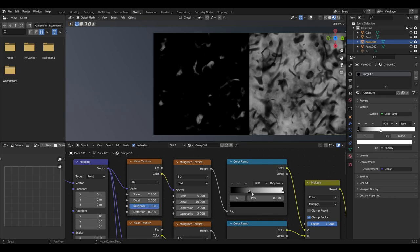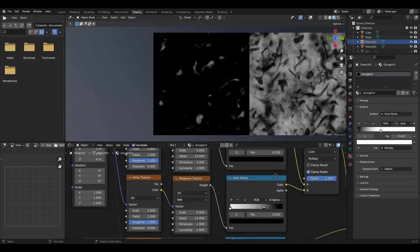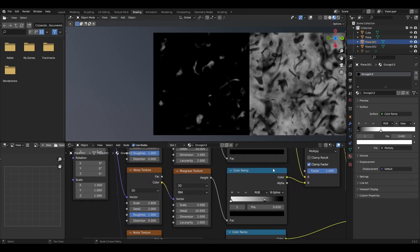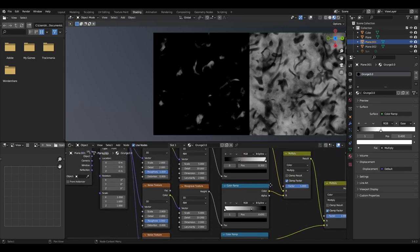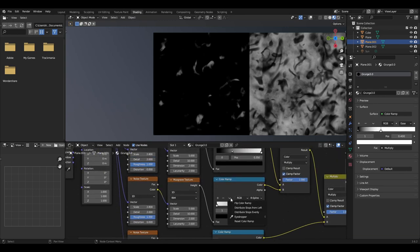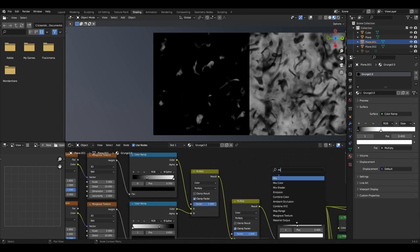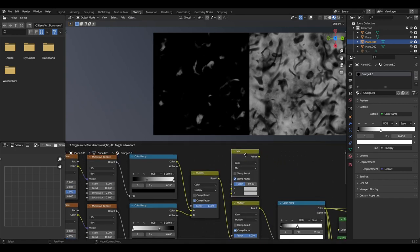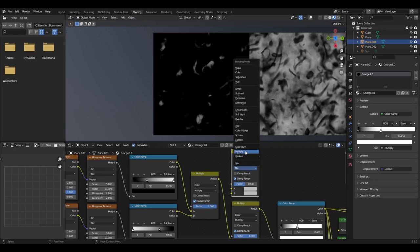For the colour ramp, we only want to move the black slider to 0.35 and change it to B-spline. We can then duplicate these as we only need to change the colour ramp by simply hitting the arrow button and flipping the colour ramp. These are then to be plugged into a mix node set to colour, then multiply, with the factor set to 1.